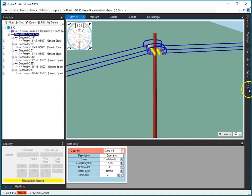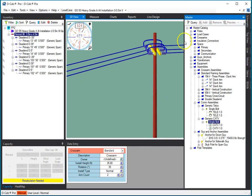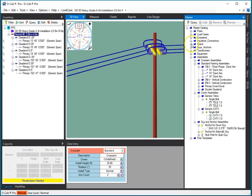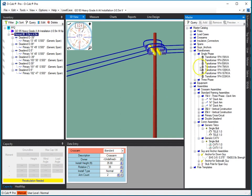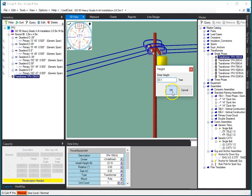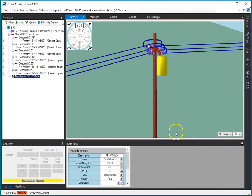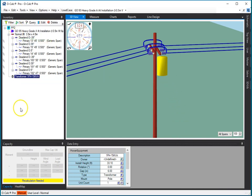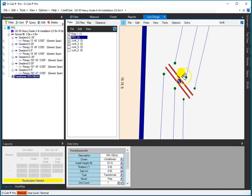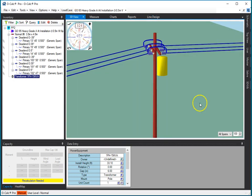Similarly, if I take, go back to my master catalog, and I pick something like a transformer, and I put it on this pole, and I put it at the height selected, it gets added in the inventory view, it gets added in the line design view, and it gets added in the 3D view.